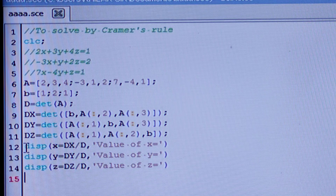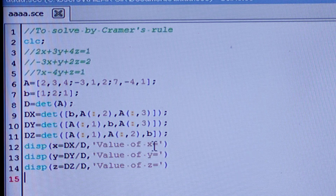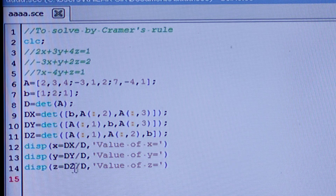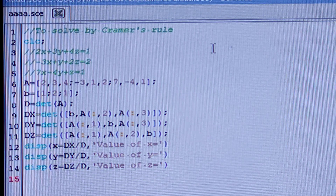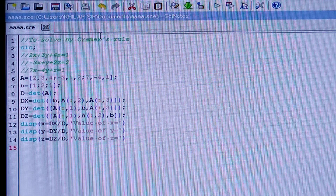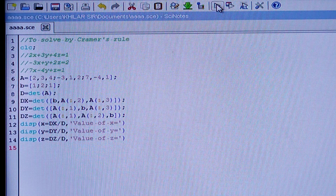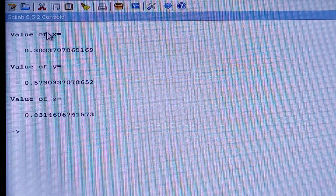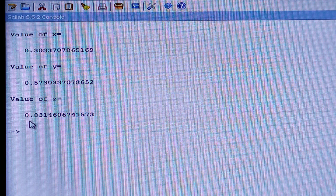The value of x is displayed as Dx/D — written within single inverted commas as 'value of x ='. Similarly, display y = Dy/D with 'value of y =', and display z = Dz/D with 'value of z ='. When you execute this, the console shows: value of x, value of y, and value of z as output.